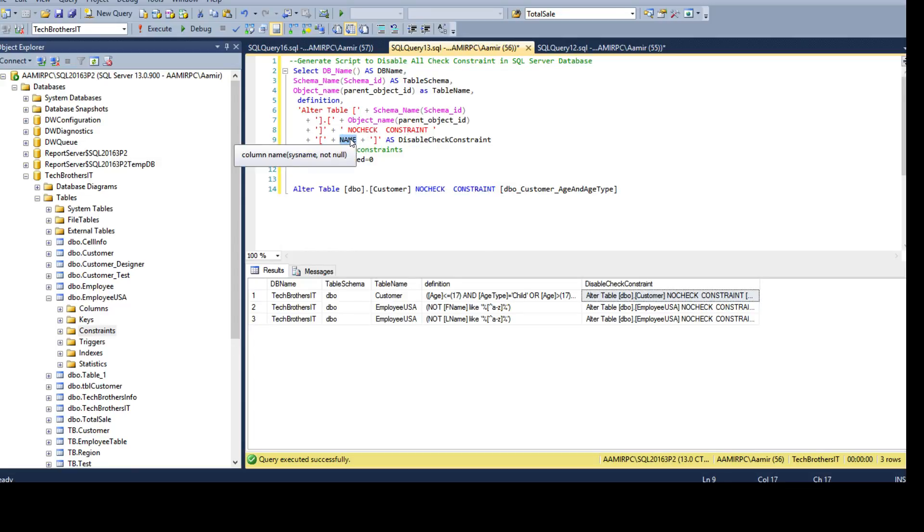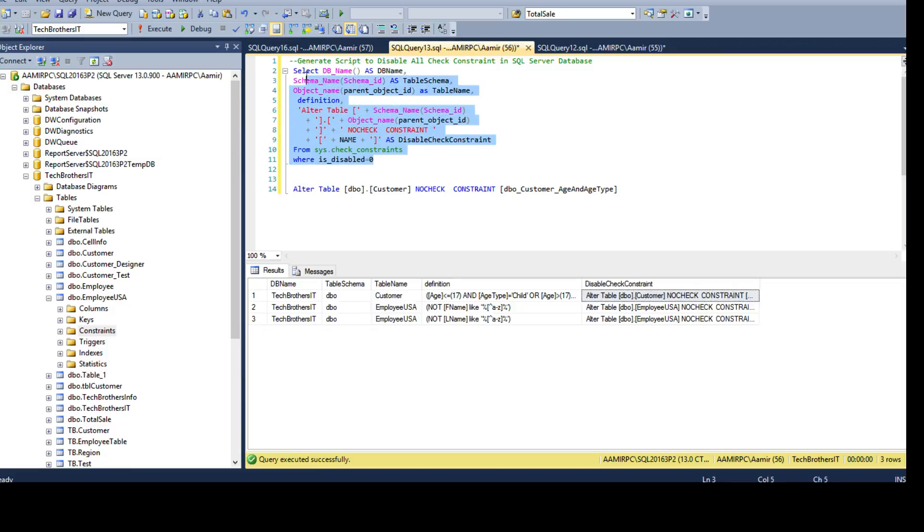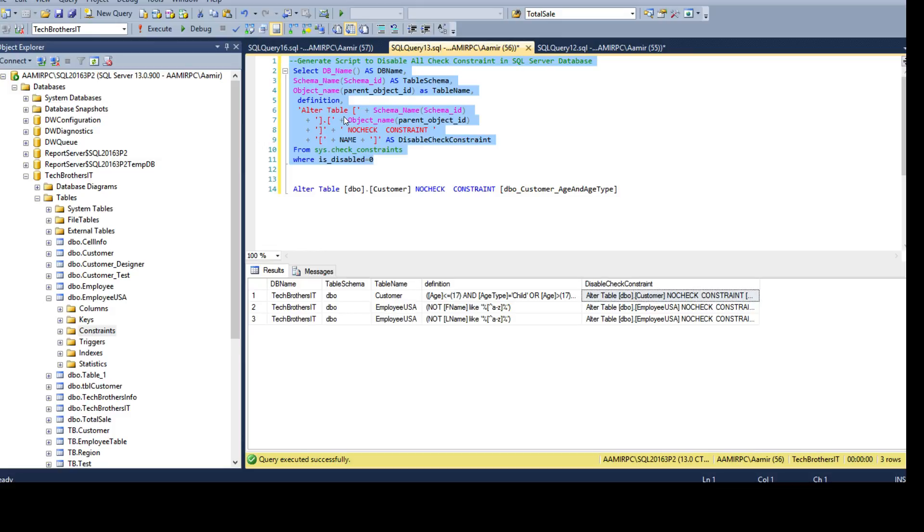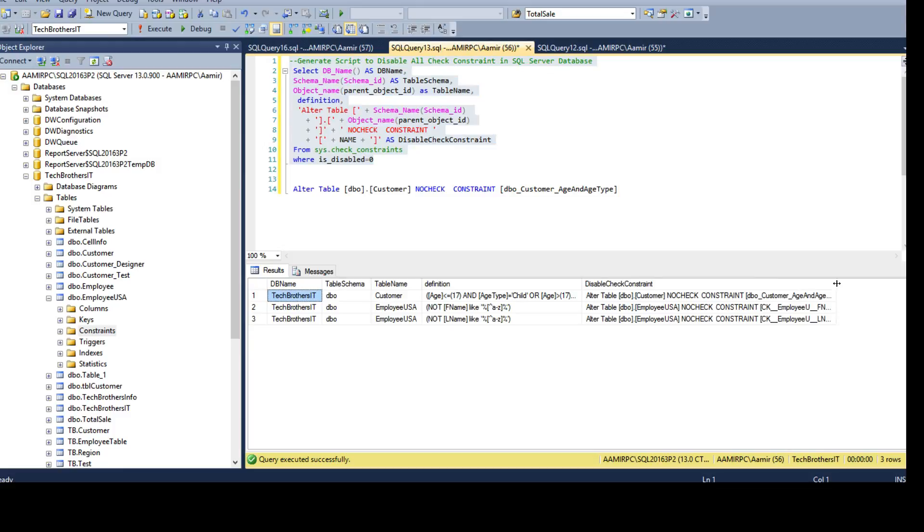Finally I'm adding the constraint name coming from this view. And finally I'm saying only give me or regenerate scripts where the check constraints are enabled, so that's where is_disabled equals zero. That means give me only the check constraints if they are enabled. Run this one and you see that this query has generated them.